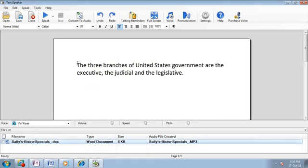You can make TextSpeaker speech sound more natural by adding pauses and emphasis to text. First, let's hear the sentence without any adjustments.